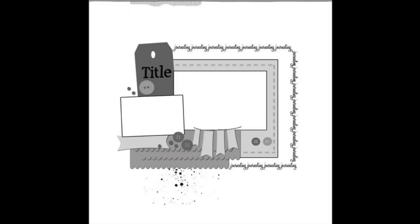We're going to take this Rhonda Palazzari 12x12 sketch and alter it. I'll put links to all the other participants below, so be sure to check them out.